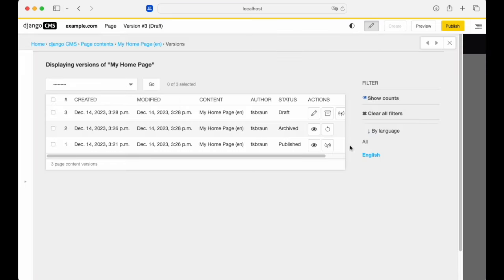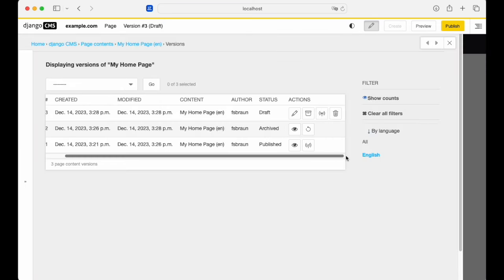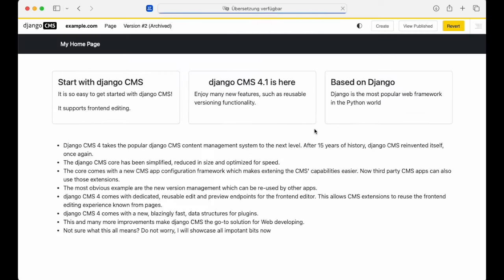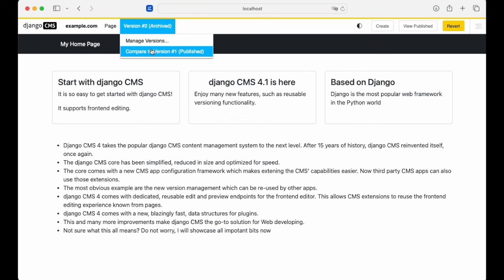Once we've created the new draft, we've got three versions: the archived one that we're not ready with yet, the published version, and then the new draft.